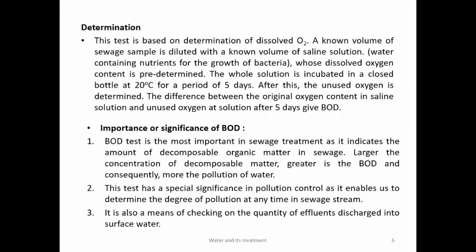BOD is determined using dissolved oxygen — the bacteriological method. A known volume of sewage sample is diluted with a known volume of saline solution containing nutrients for bacterial growth; the dissolved oxygen content is pre-determined. The solution is incubated at 20°C for 5 days (optimal bacterial growth). After 5 days, the unused oxygen is determined. The difference between the original oxygen content and the unused oxygen gives the BOD value.